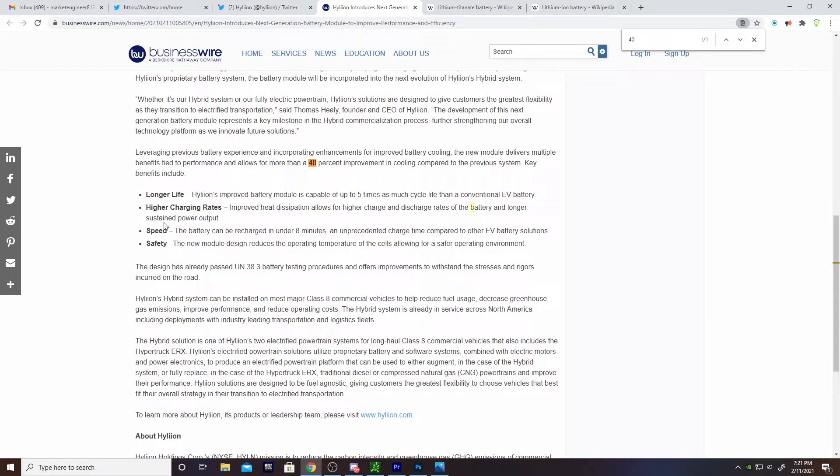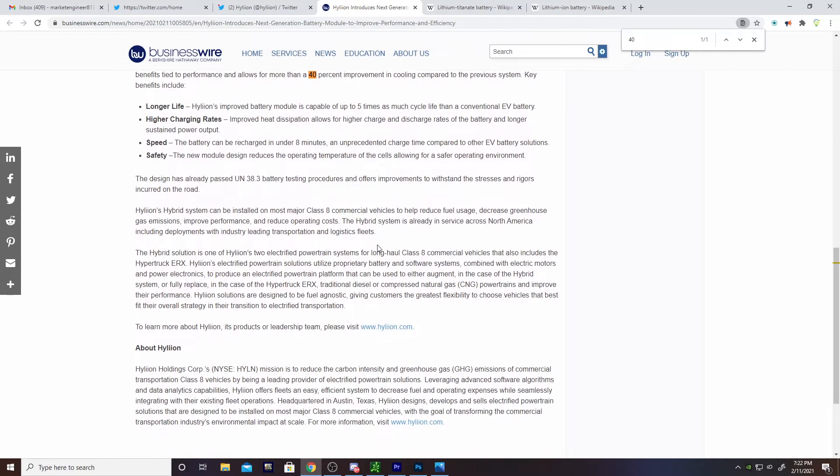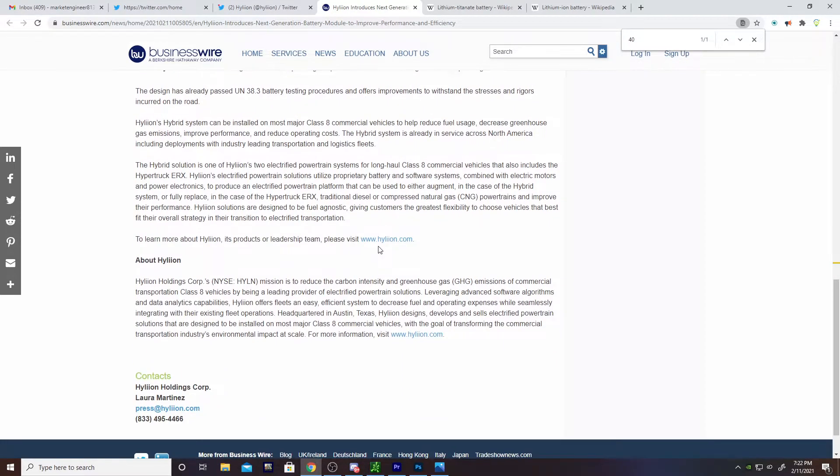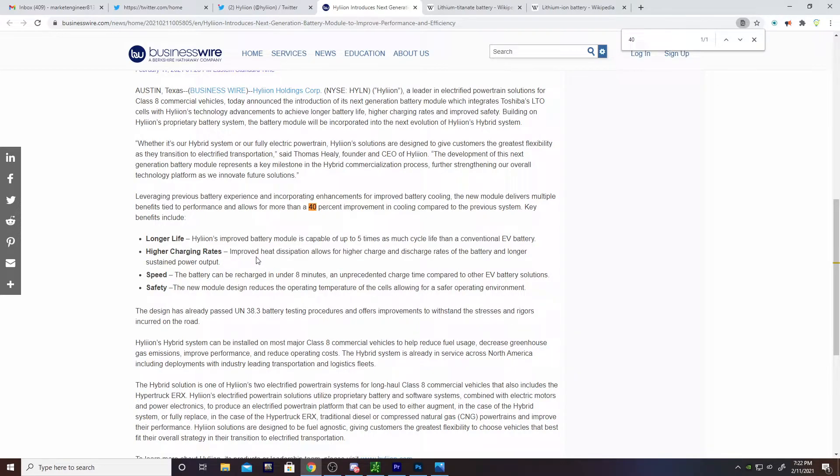Over a longer sustained power output because the batteries can be charged in eight minutes - that's unprecedented. Now can you recharge your Hylion vehicle in eight minutes? I don't think so, not necessarily. They certainly don't call that out here. However, if under an ideal circumstance you're just charging a single cell, if you can get anywhere in that neighborhood, that's pretty extraordinary in itself.